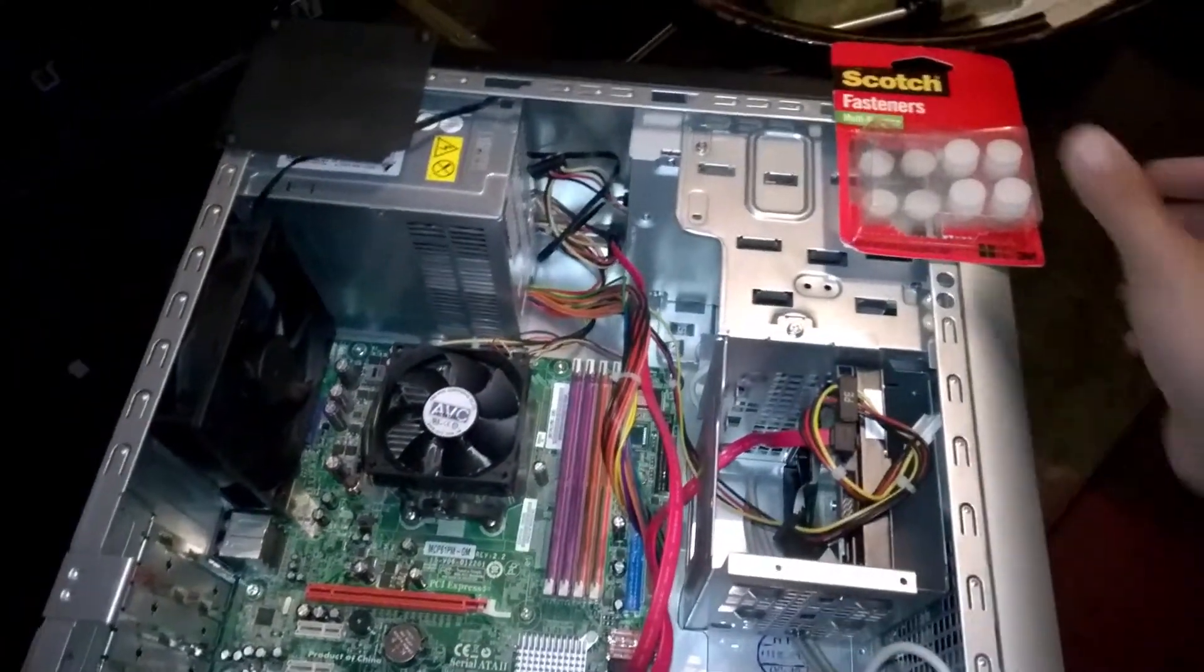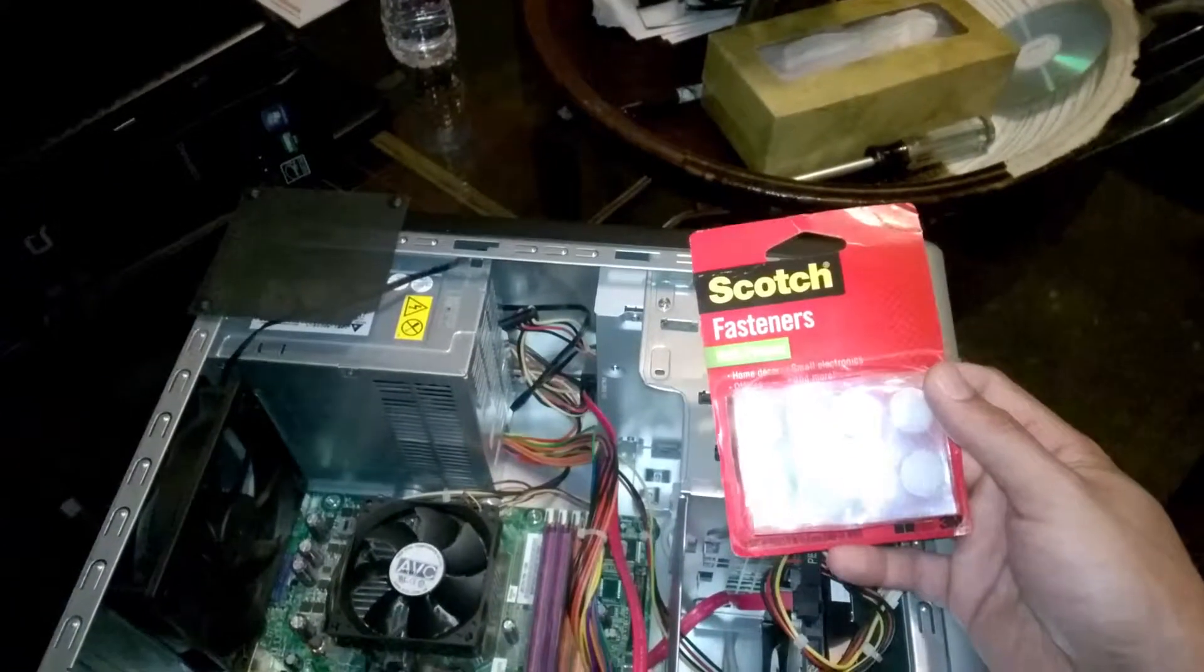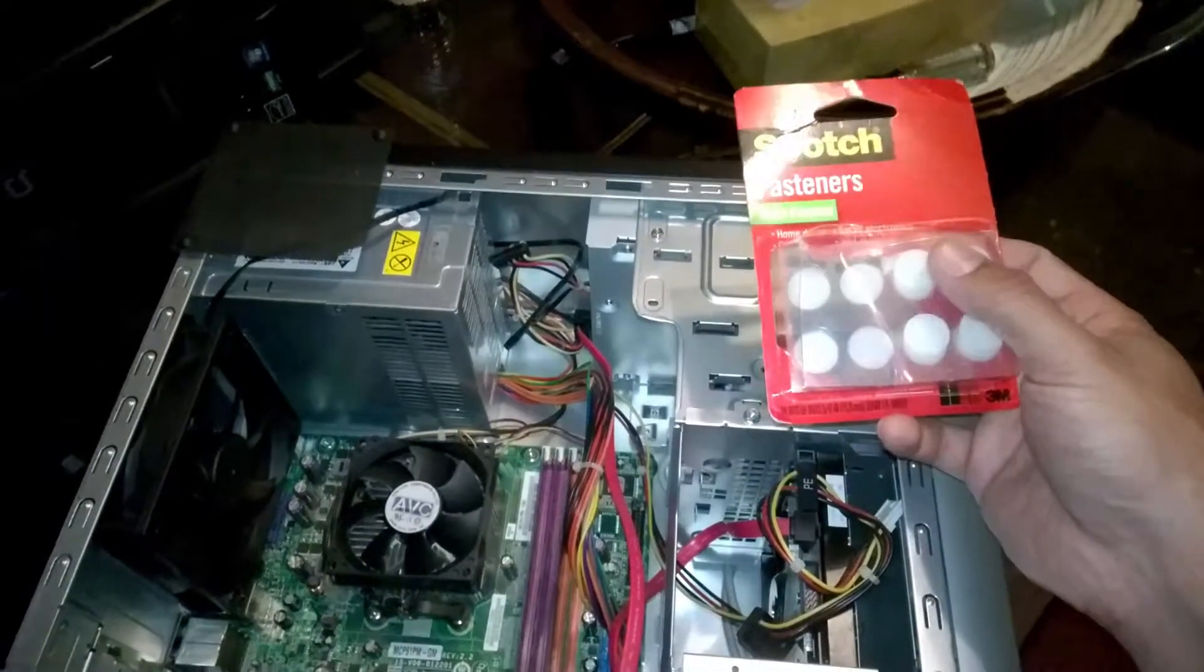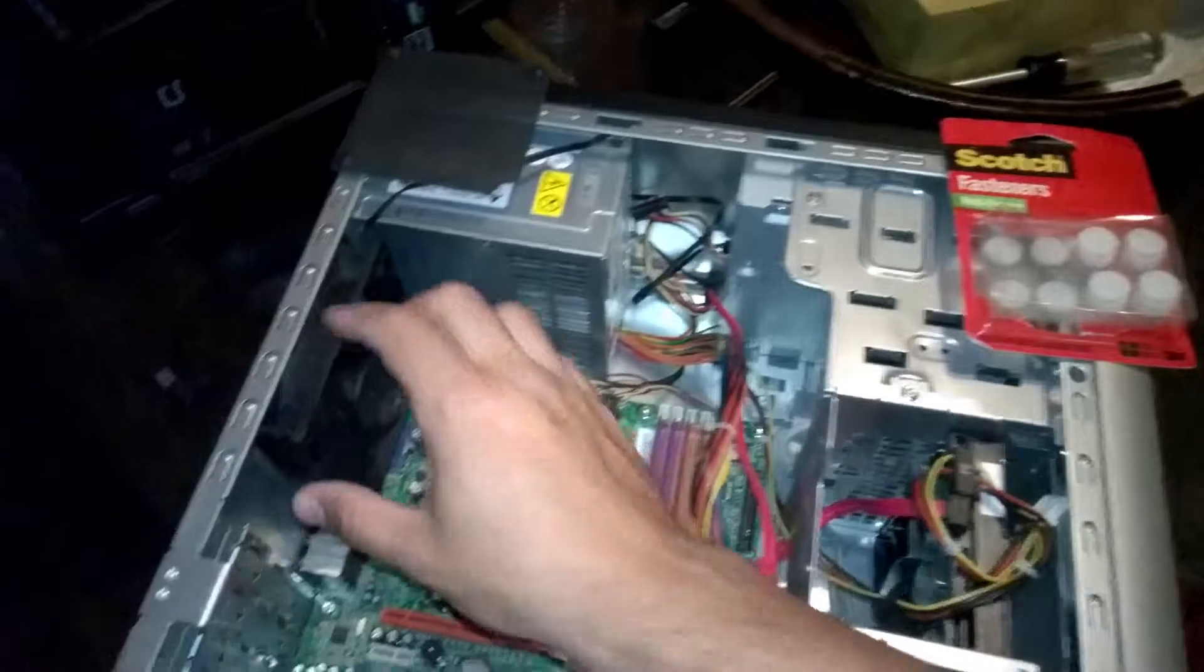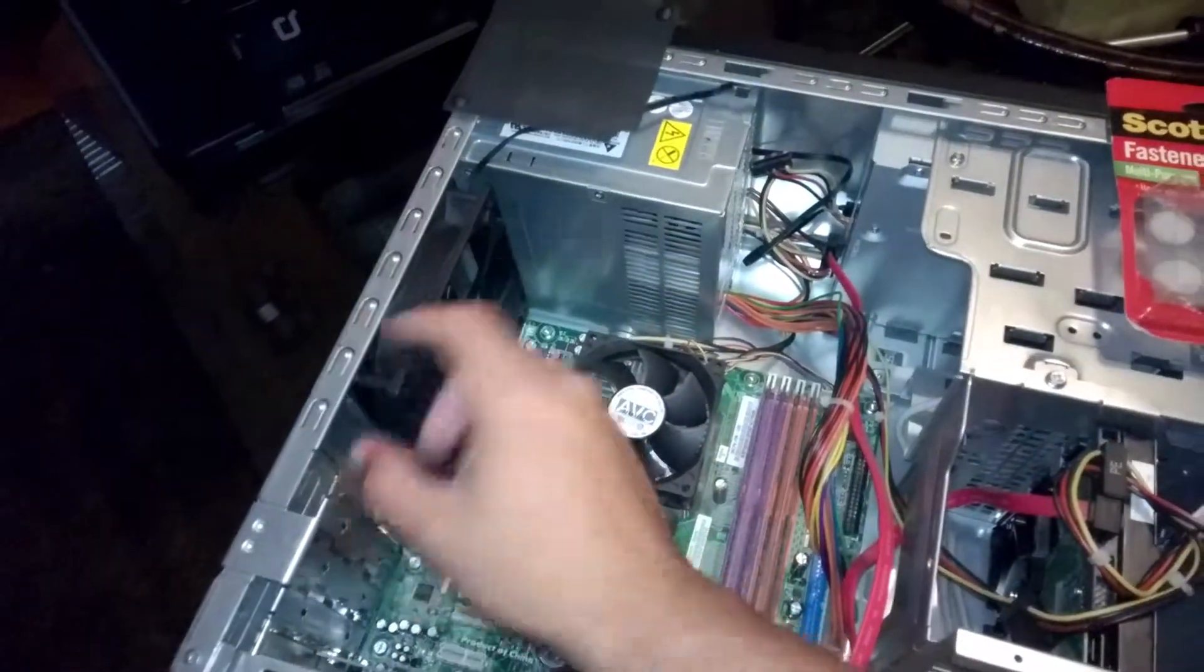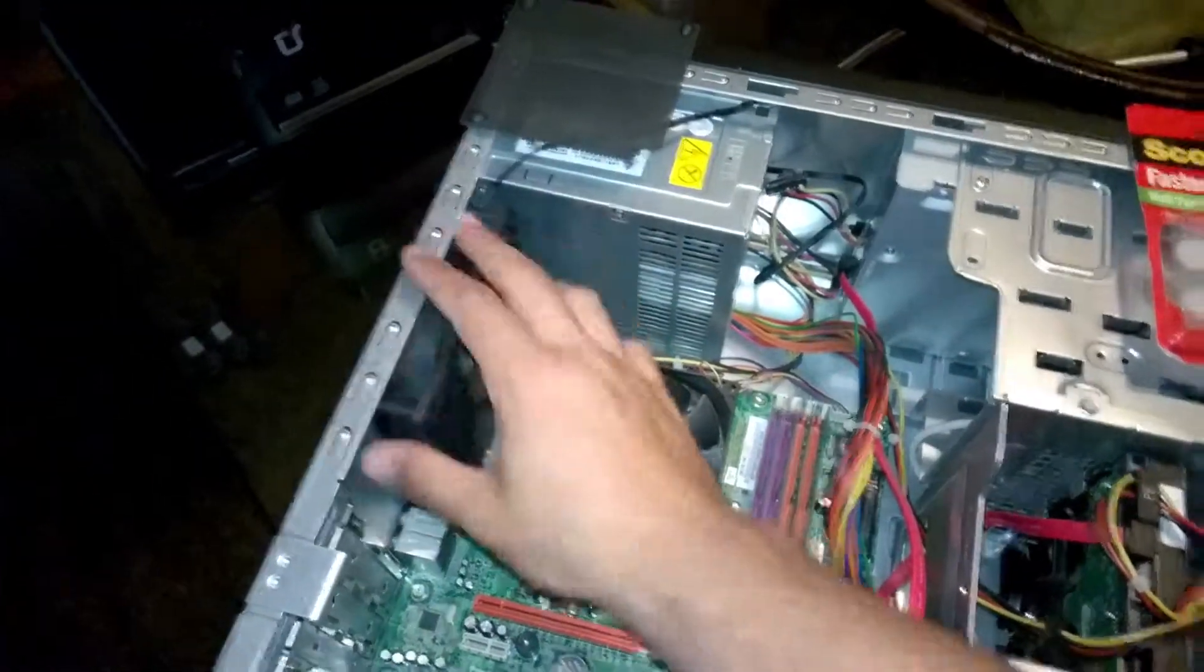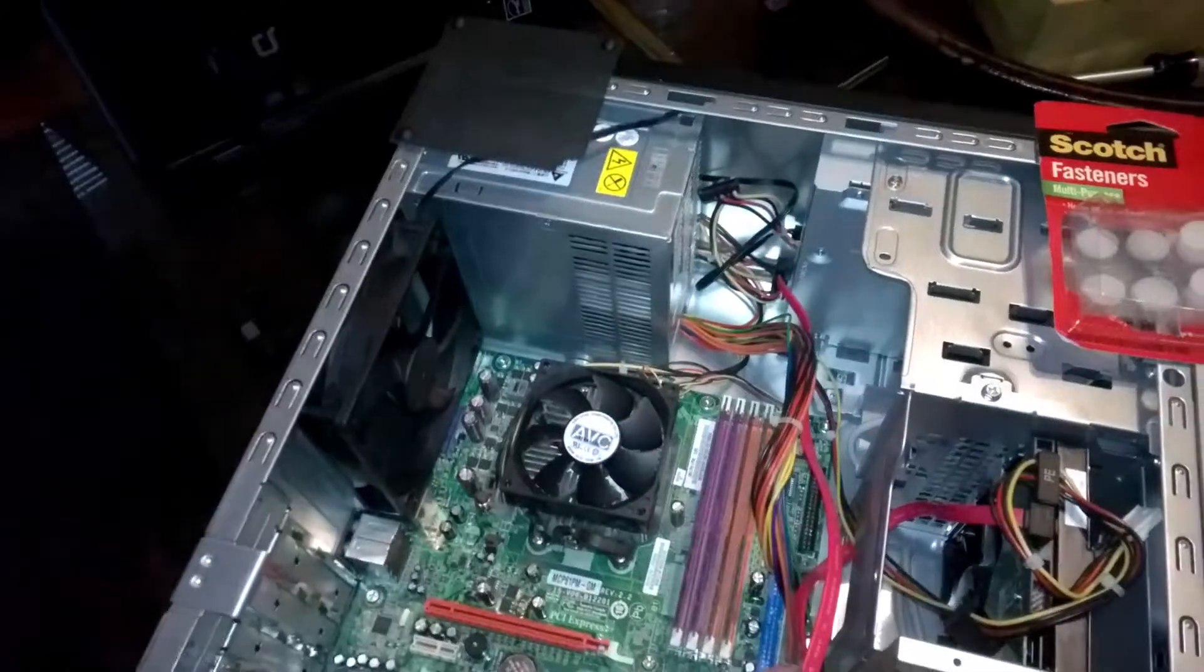And so what I did was, using these, which as far as I'm concerned are like gold, I took Scotch fasteners which I bought from Target, and they're just round discs of Velcro with adhesive on both sides. You would fix it to the four corners on the opposite side obviously, and I just stuck it on there, and as you can see it's on there pretty sturdy. Unless you try to rip it off, it's not going to come off.